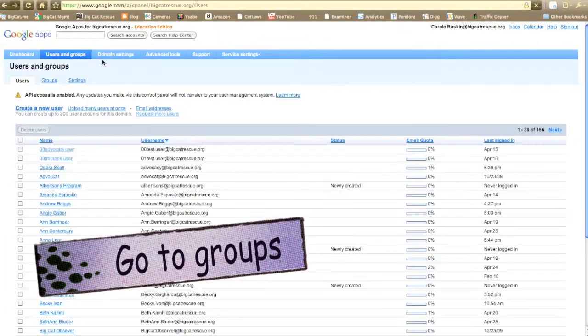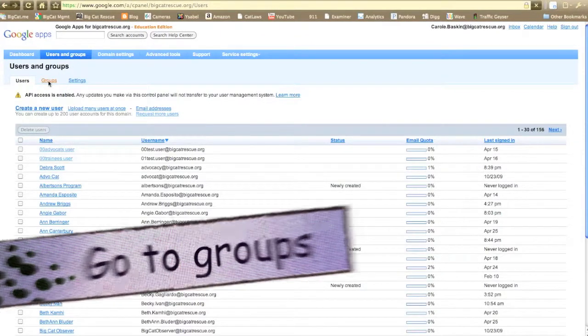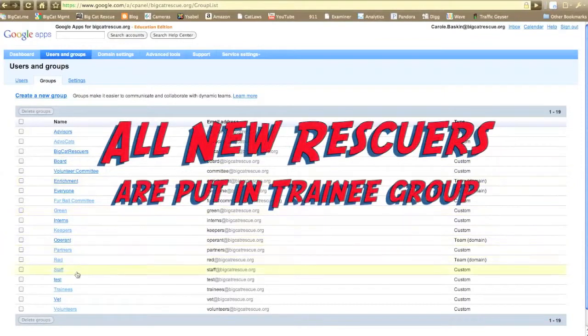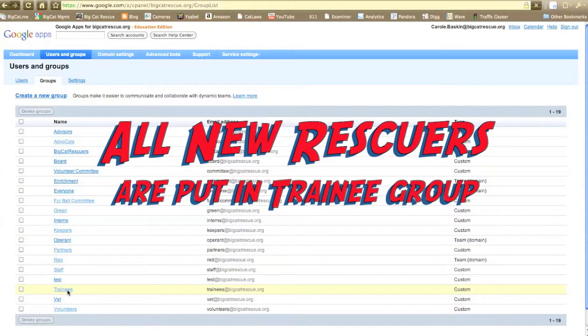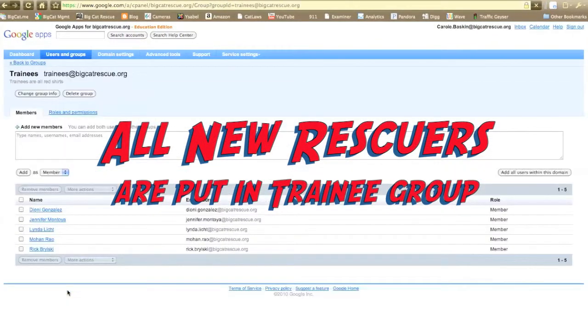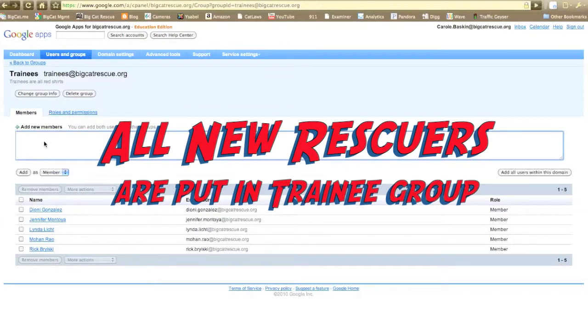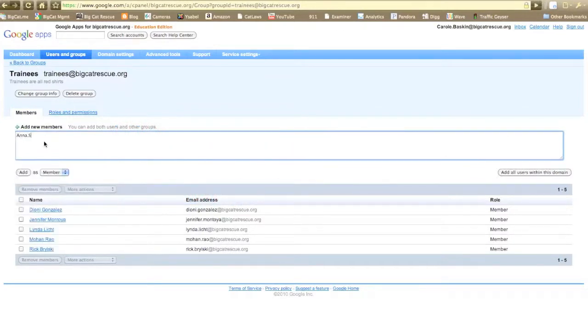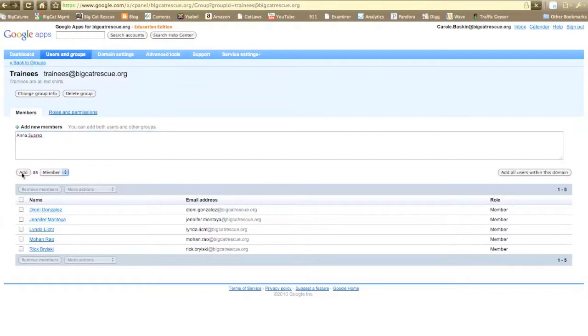Now click on groups and to assign the new user into trainees, be sure to use the exact same spelling of first name dot last name and then click add as member.